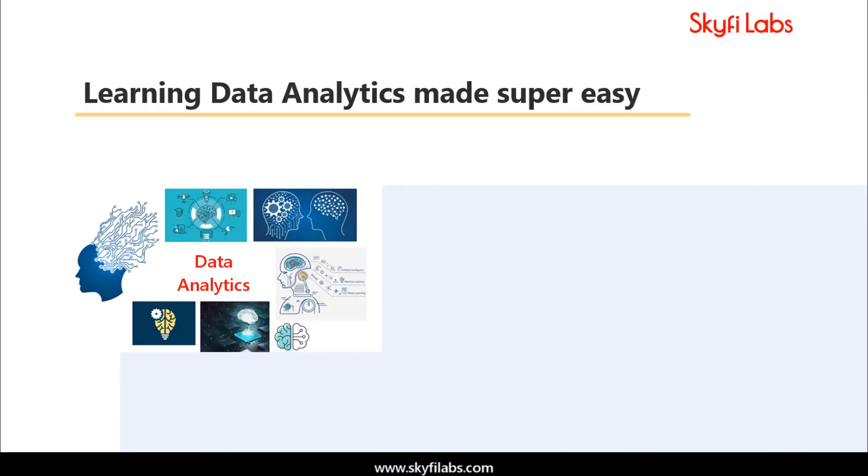A topic like data analytics can only be mastered by developing projects and Skyfi Labs makes the process super easy for you.